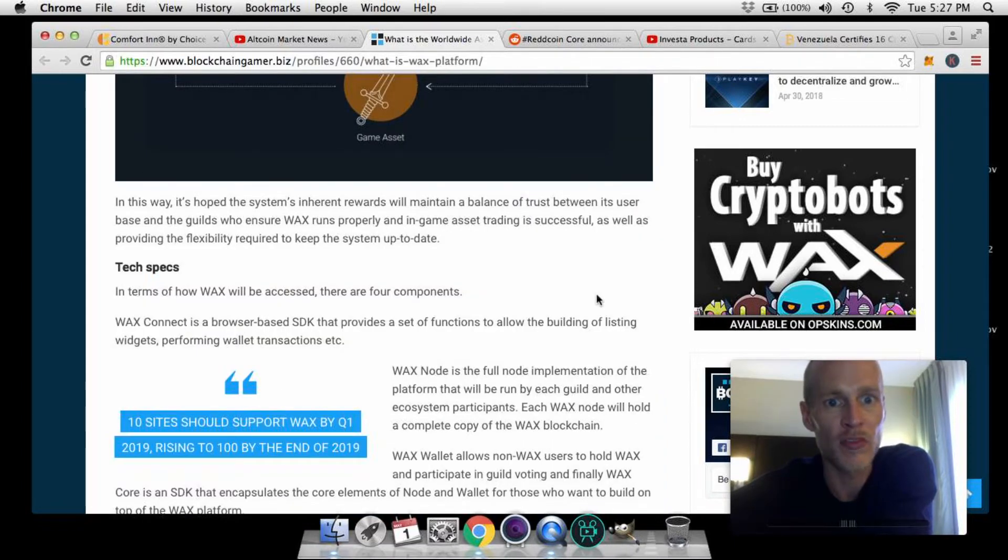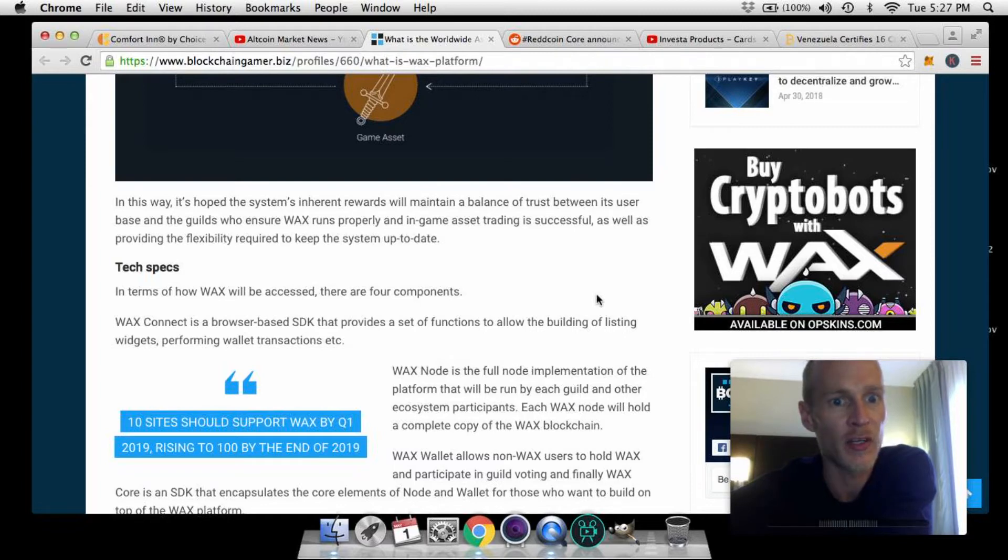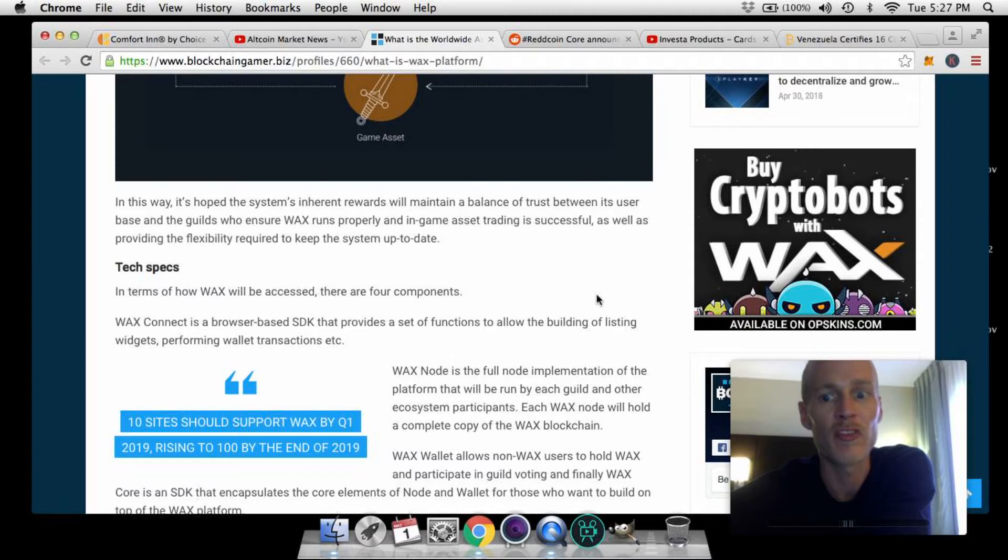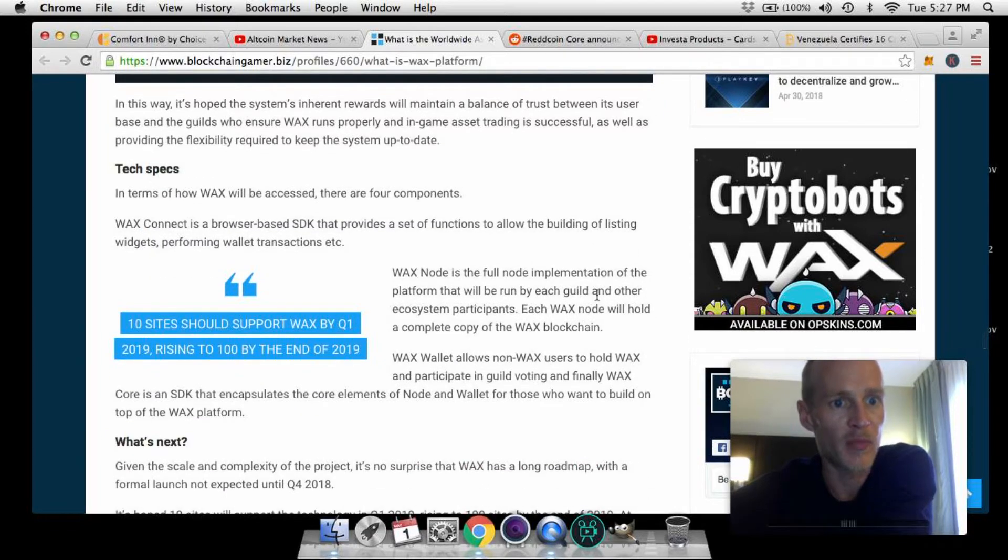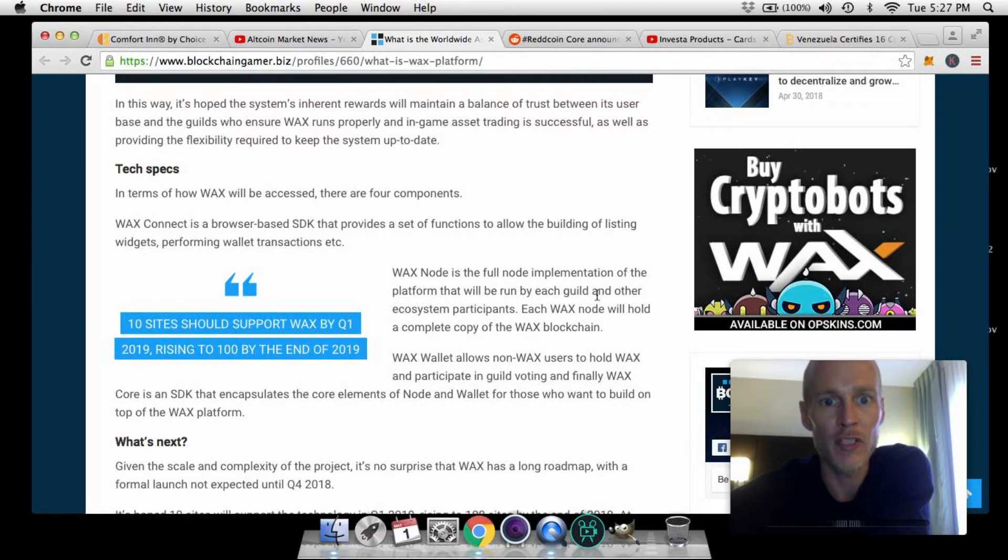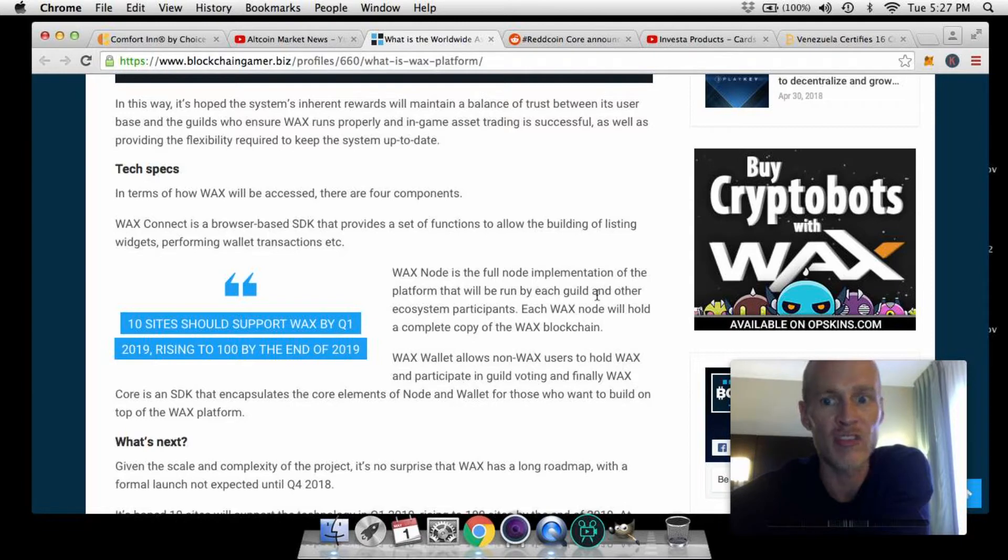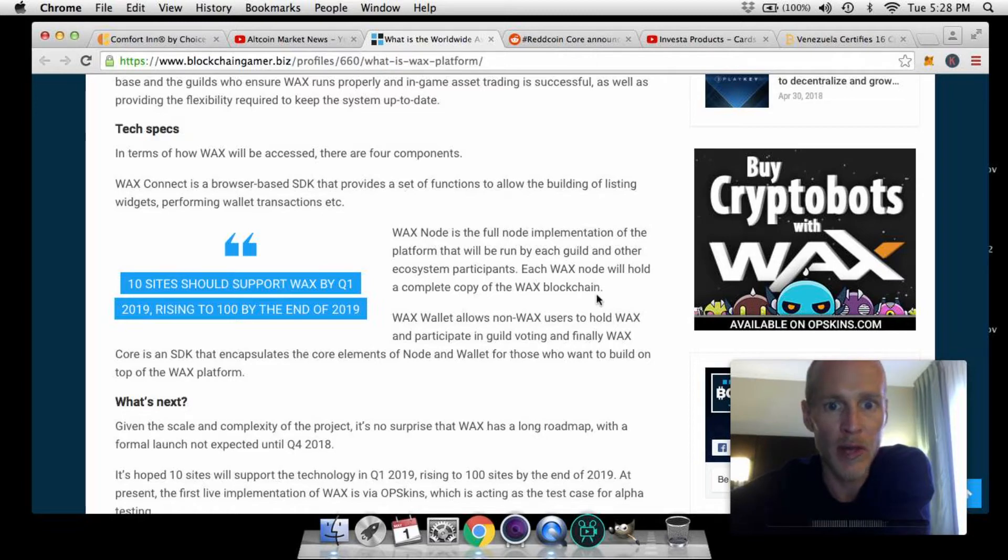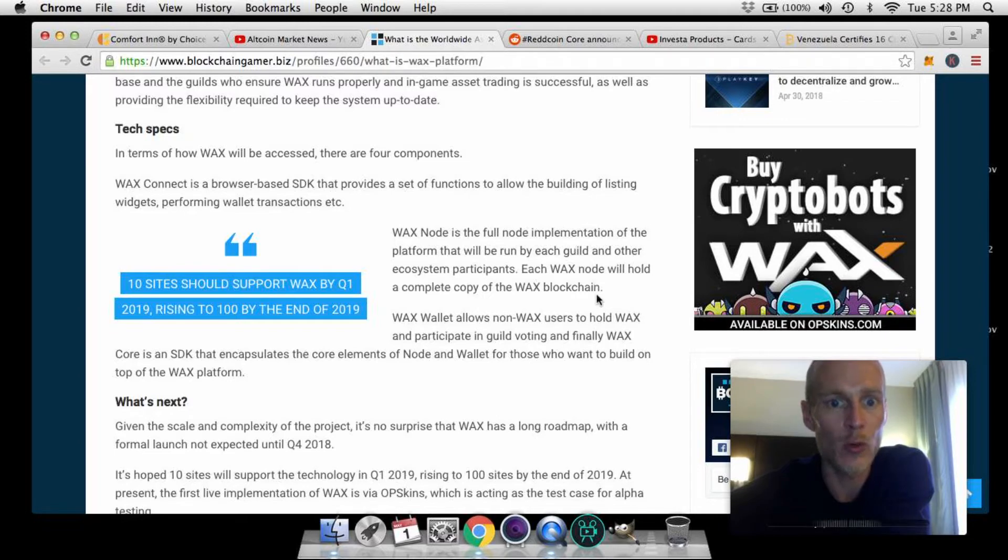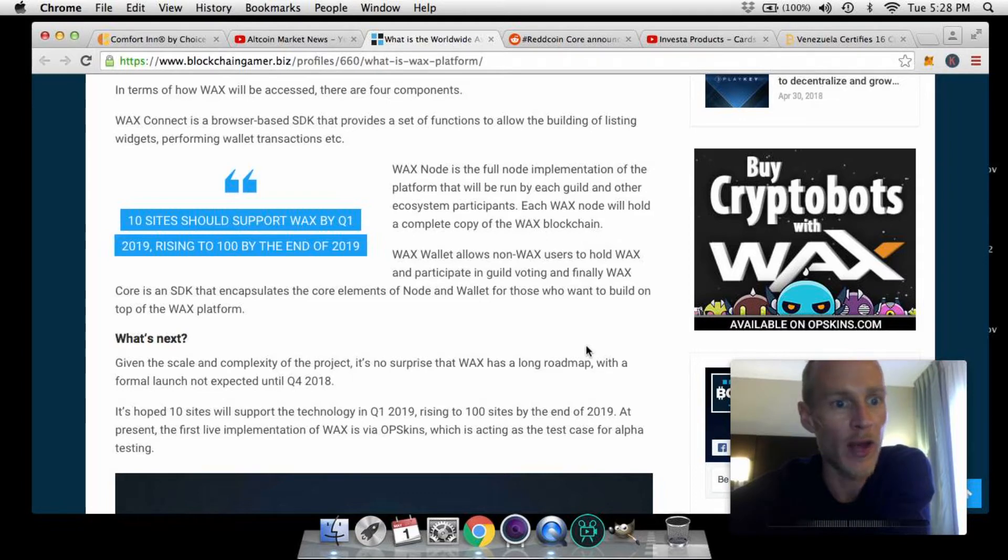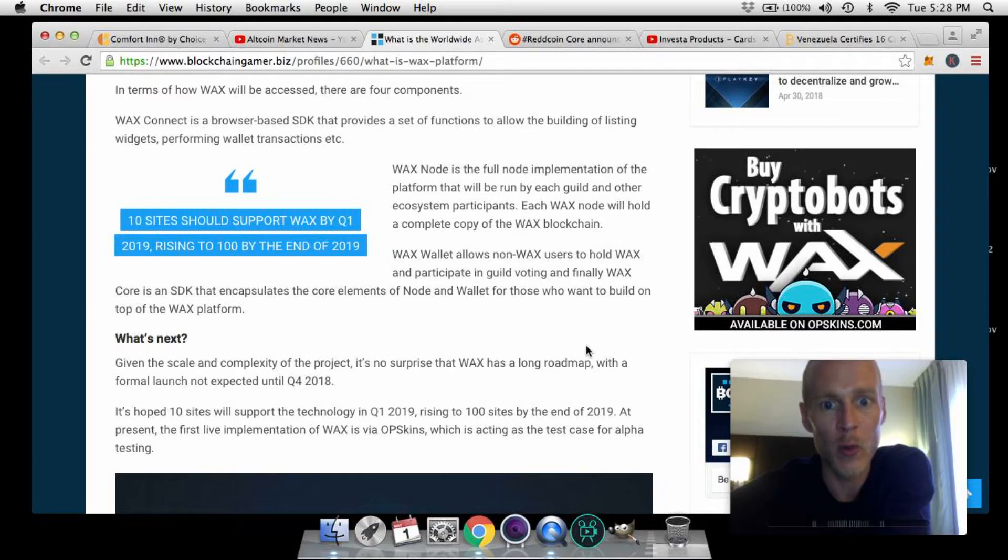In this way it's hoped the system's inherent rewards will maintain a balance of trust between its user base and the guilds to ensure WAX runs properly and in-game asset trading is successful, as well as providing the flexibility required to keep the system up to date. Tech specs: In terms of how WAX will be assessed, there are four components. WAX Connect is the browser-based SDK that provides a set of functions to allow the building of listing widgets, performing wallet transactions, etc. WAX Node is the full node implementation of the platform that will be run by each guild and other ecosystem participants. Each WAX node will hold a complete copy of the WAX blockchain. WAX Wallet allows non-WAX users to hold WAX and participate in guild voting. And finally, WAX Core is the SDK that encapsulates the core elements of node and wallet for those who want to build on top of the WAX platform itself.